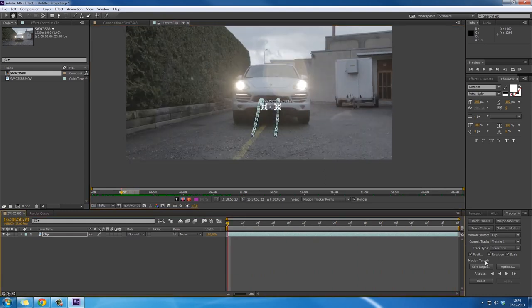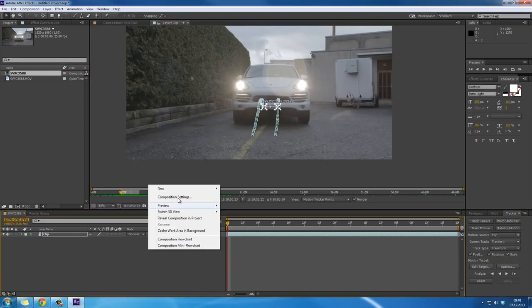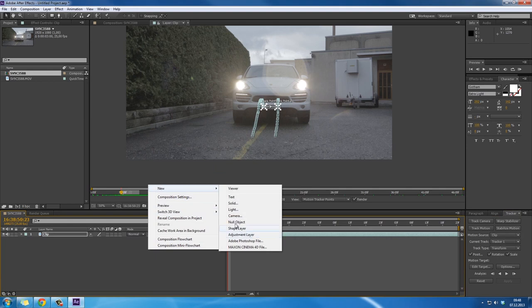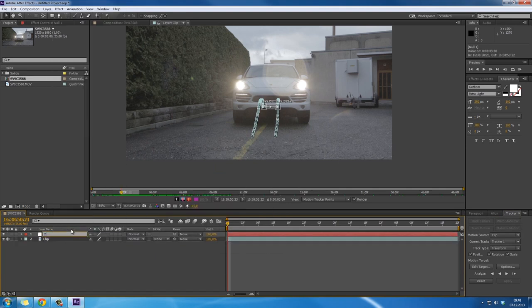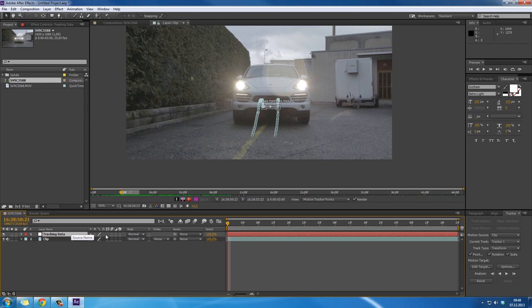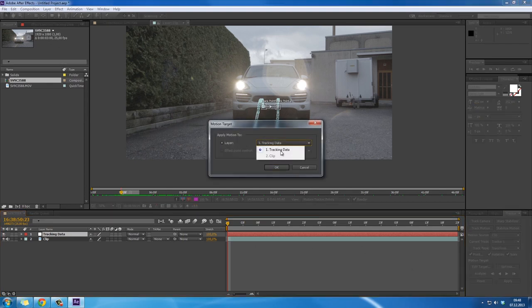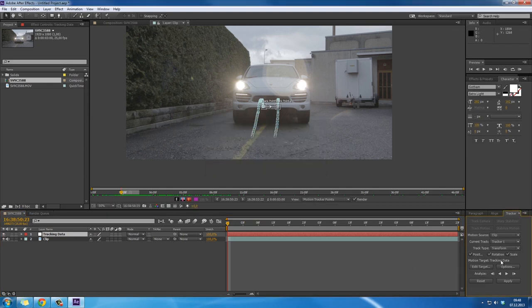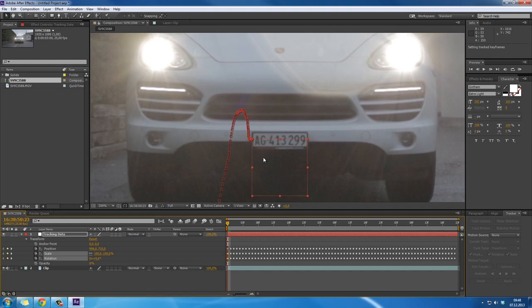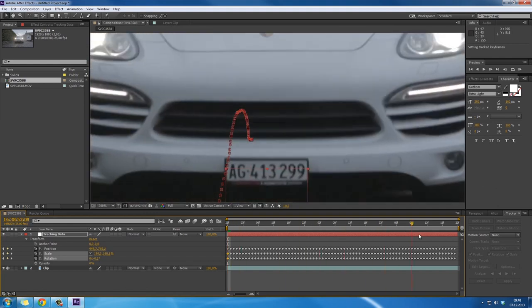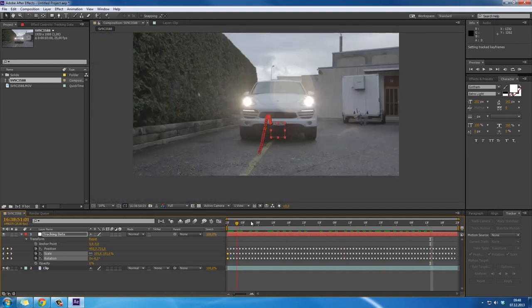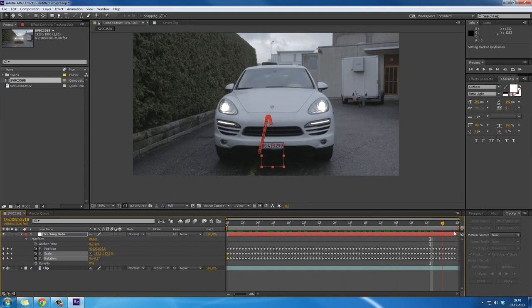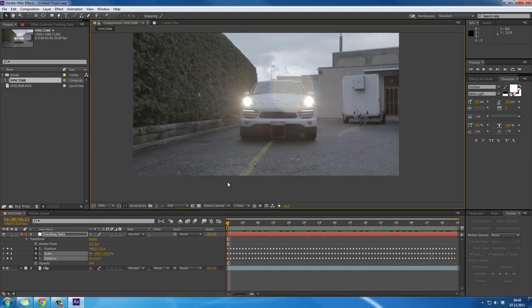Now we have to create a new null object. Right-click, New Null Object. I'm going to rename it Tracking Data. Then click Edit Target and choose our created tracking data null object. Hit Apply, making sure to use X and Y. As you can see, our null object's position is right on the car plate, and we're ready to remove it.